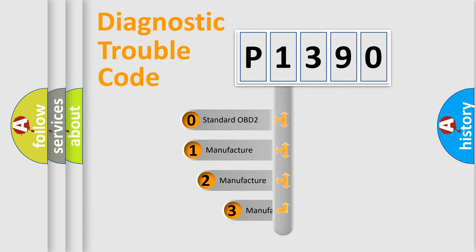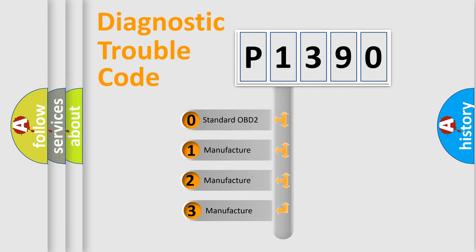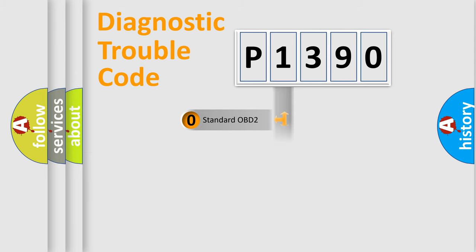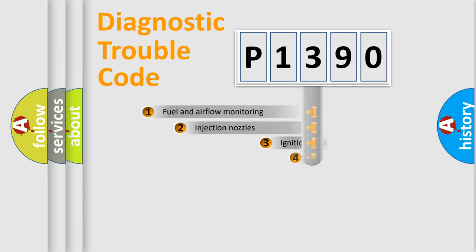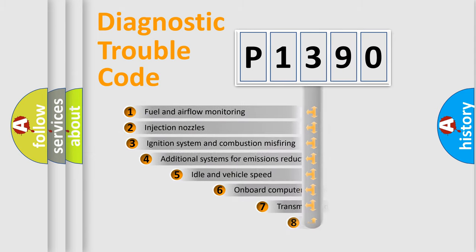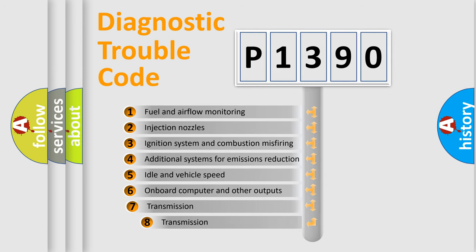If the second character is expressed as zero, it is a standardized error. In the case of numbers 1, 2, or 3, it is a manufacturer-specific expression of the car-specific error. The third character specifies a subset of errors.